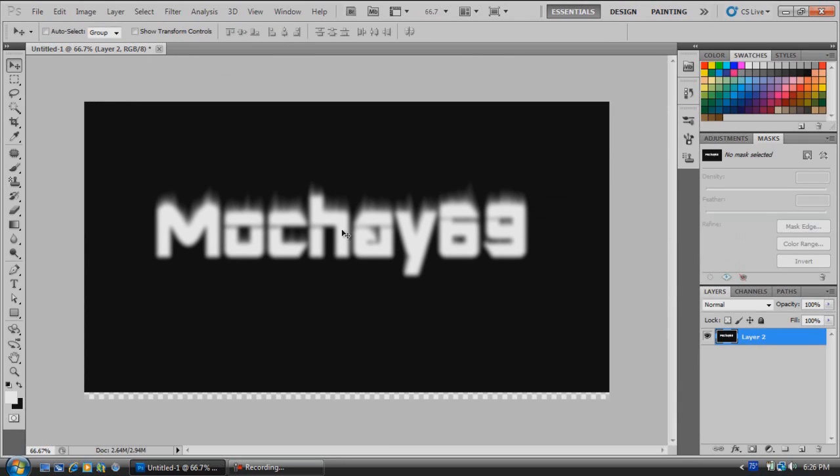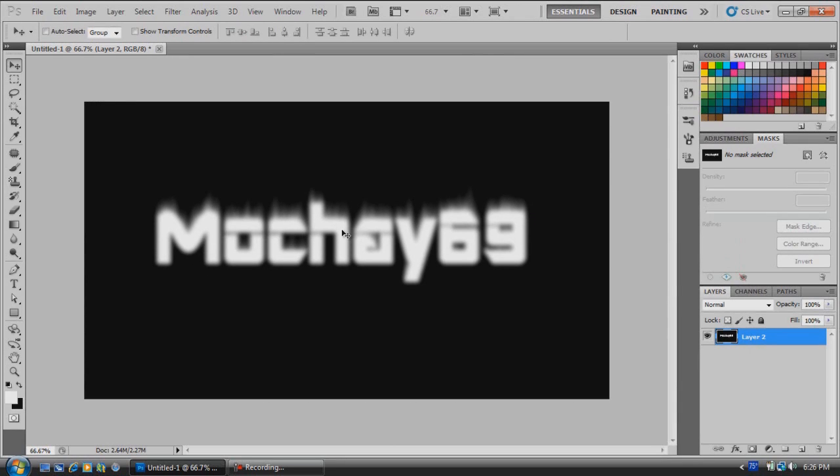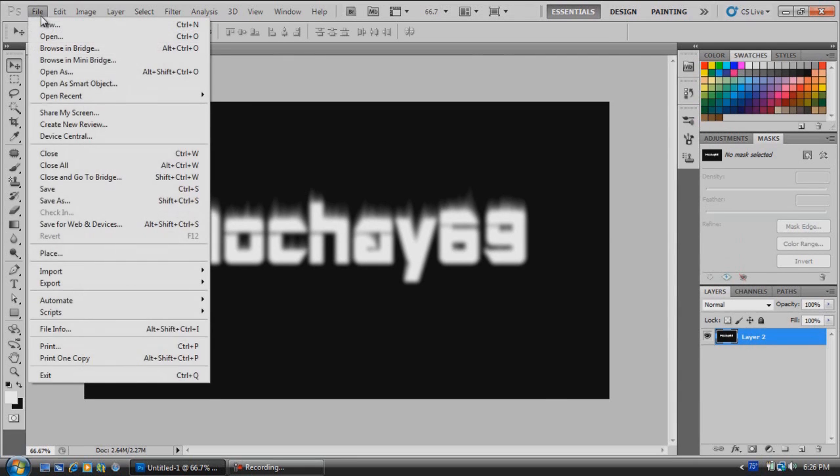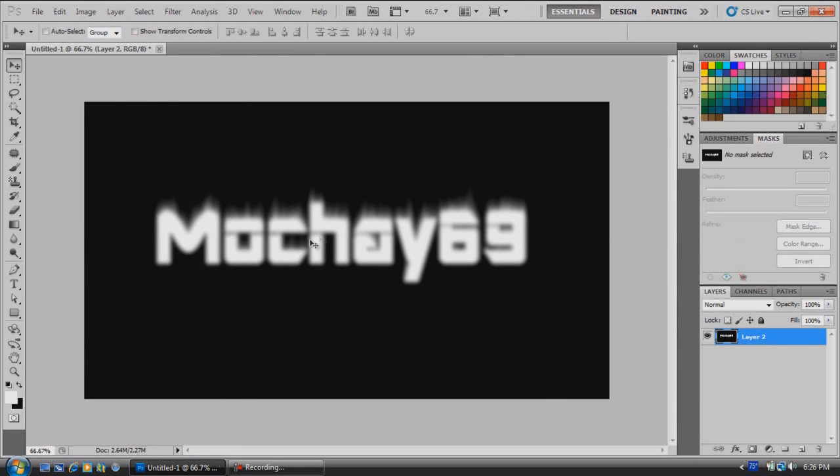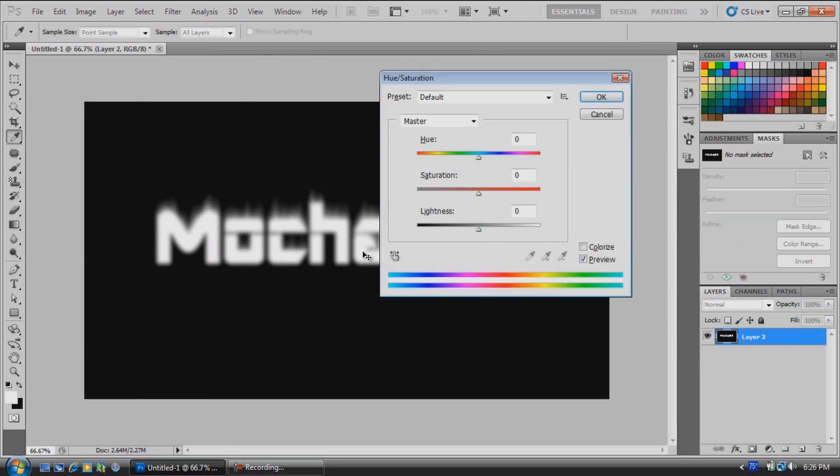Now you can't move your text anymore. So next, we're going to make sure that this is selected, hit Control and U.